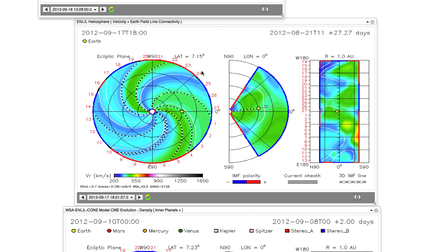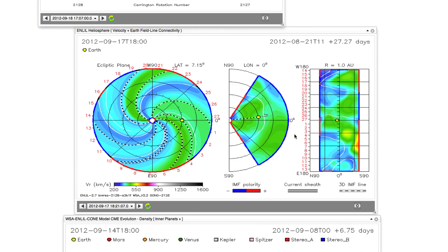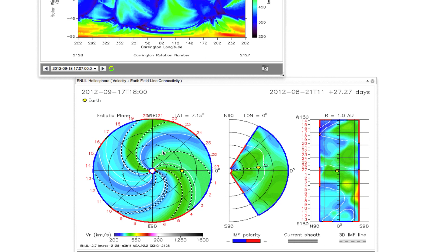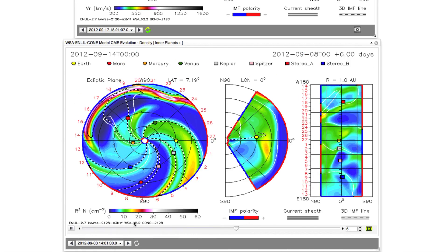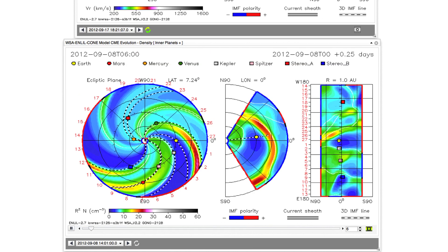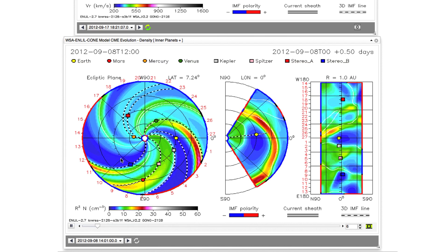That was the second step — building the background solar wind conditions using Wang-Sheeley-Arge to provide inner boundary conditions for this three-dimensional solution. The third step is actually simulating coronal mass ejections. First you must build this background solar wind because CMEs interact quite strongly with the background medium, making an accurate representation very important for modeling CME propagation. Here's an example of CME propagation visualization — a run done by the Space Weather Research Center at Goddard Space Flight Center, simulating a CME event that took place September 8th.